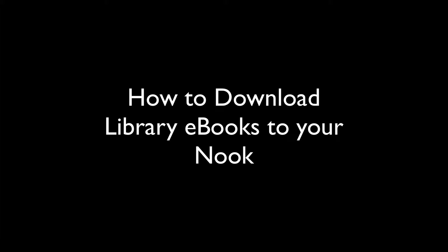Hi. In this video, I'm going to show you how to download library ebooks to your Nook. Note that to use any type of Nook now requires downloading software onto your computer. This video will have three sections.